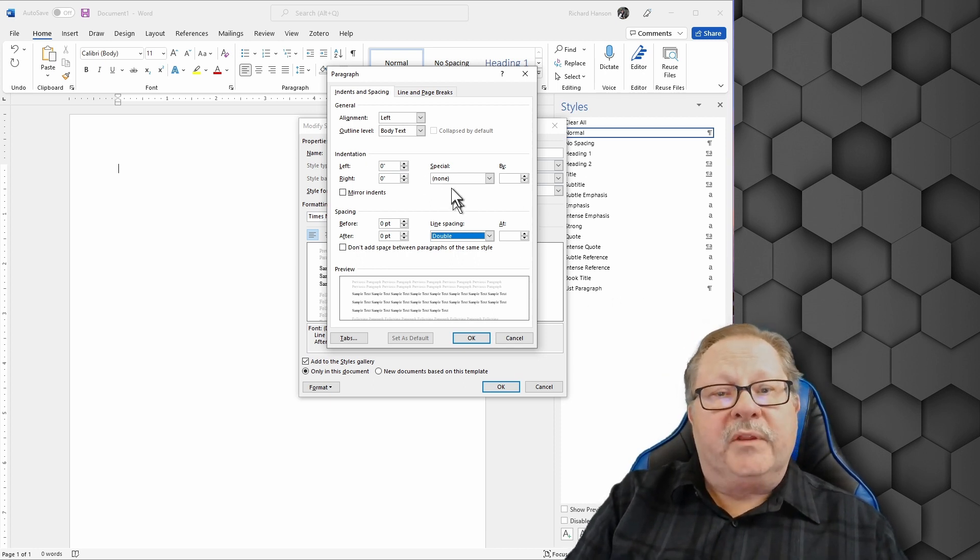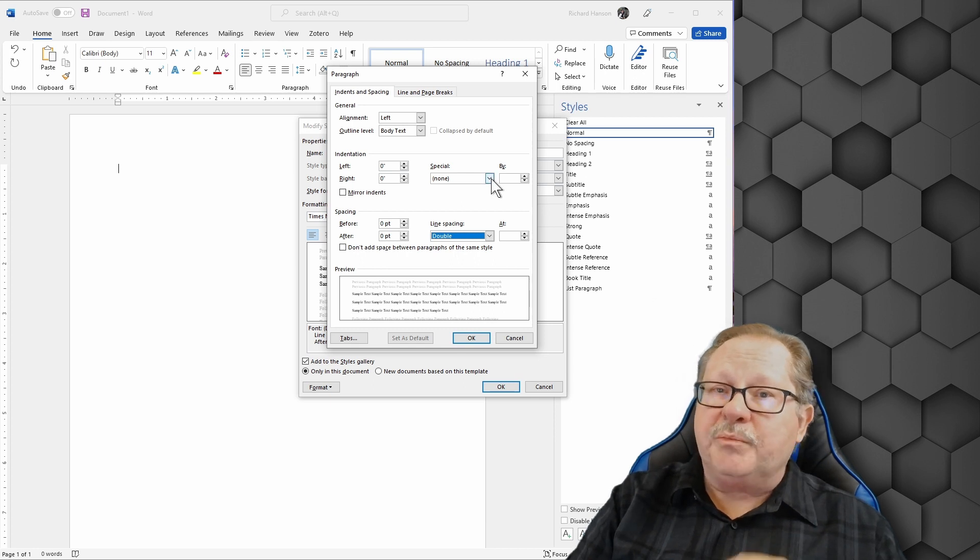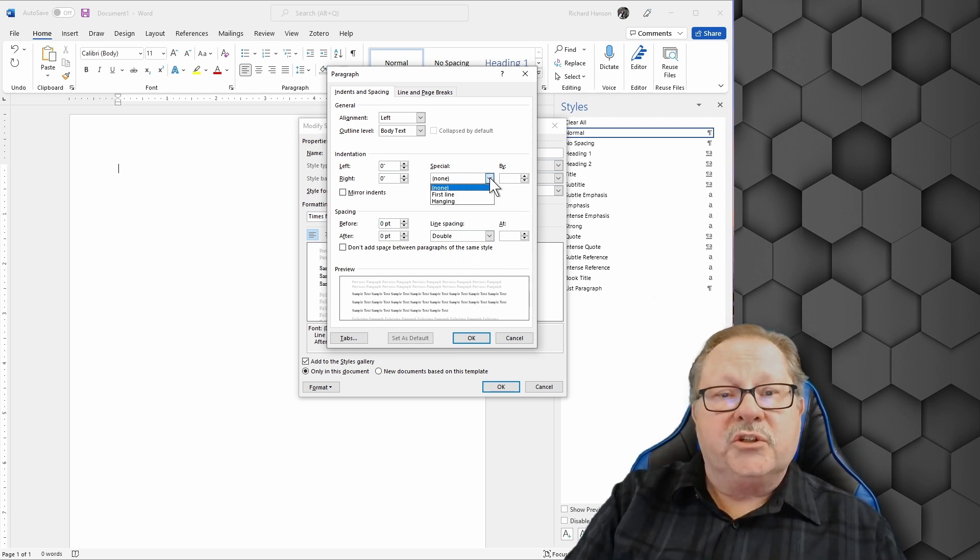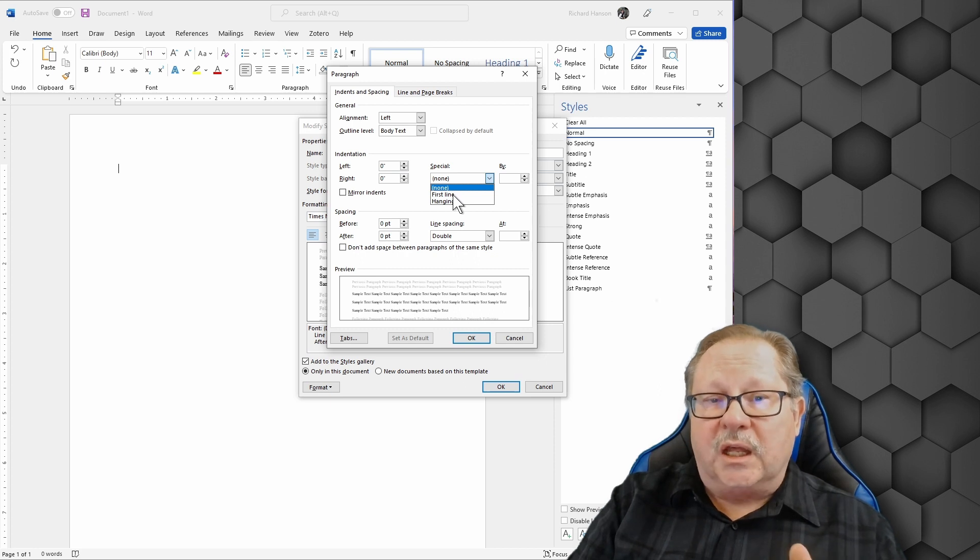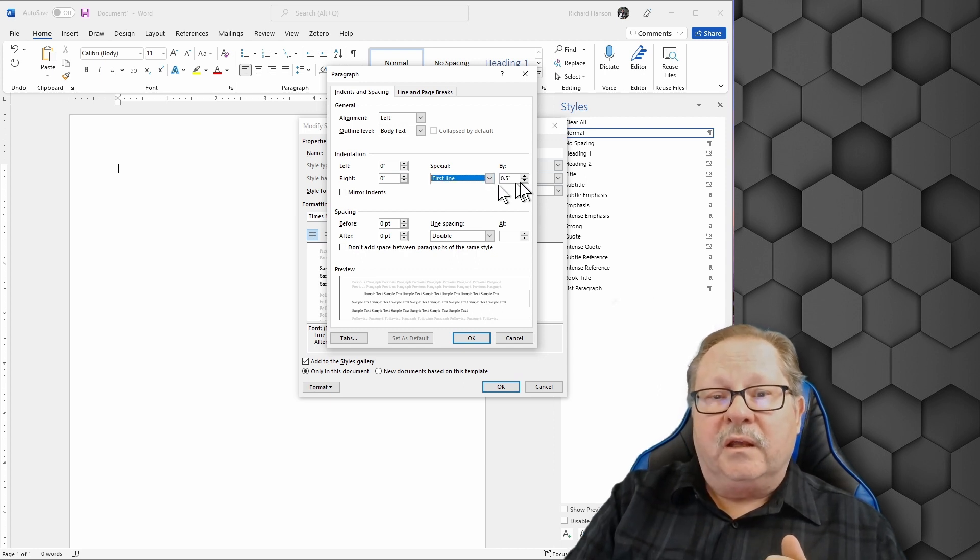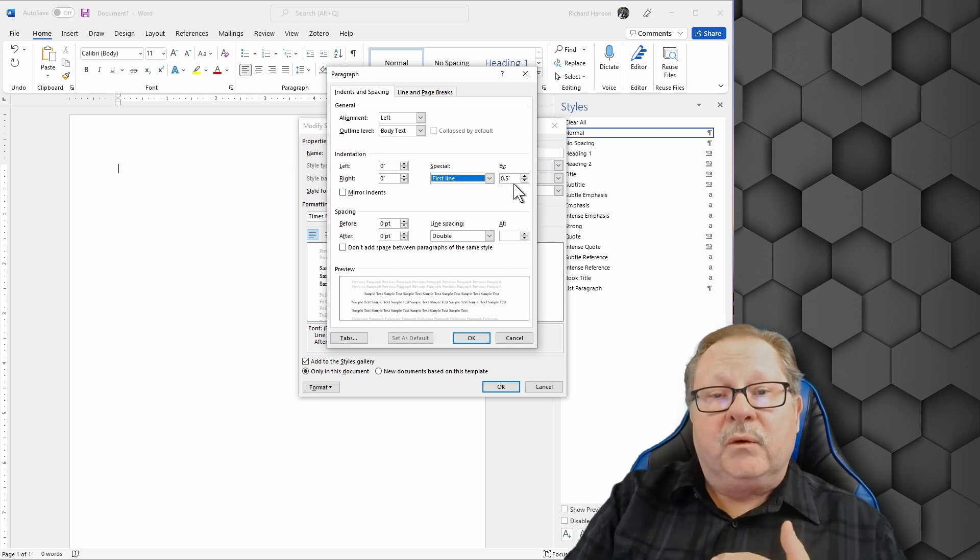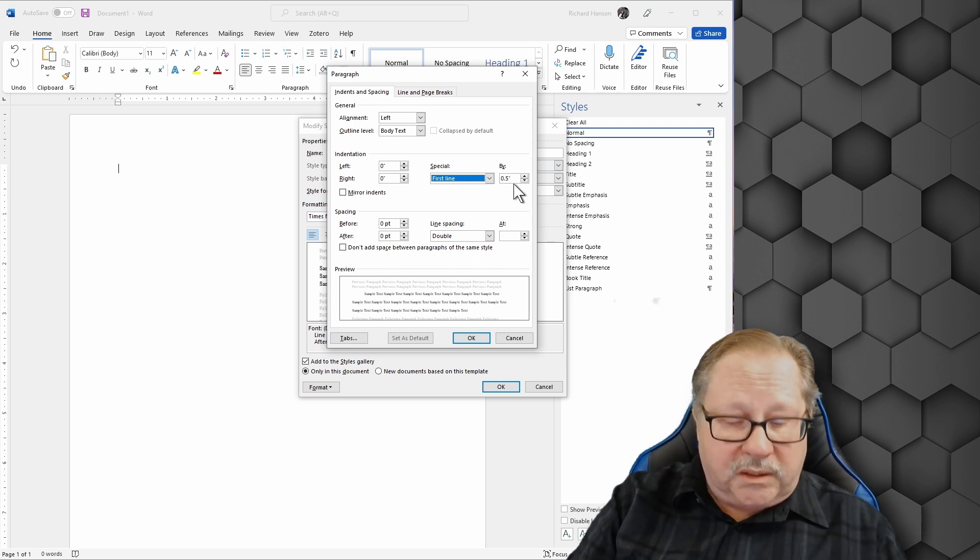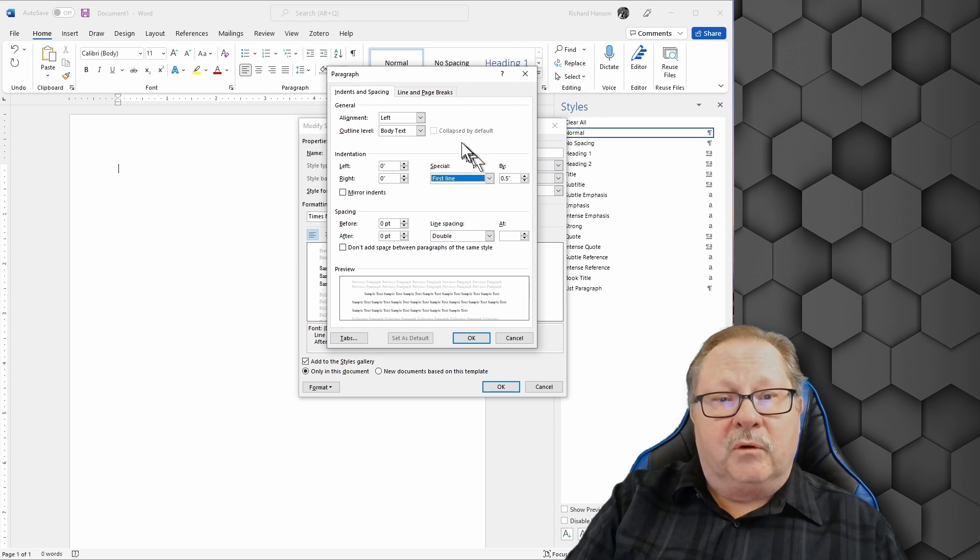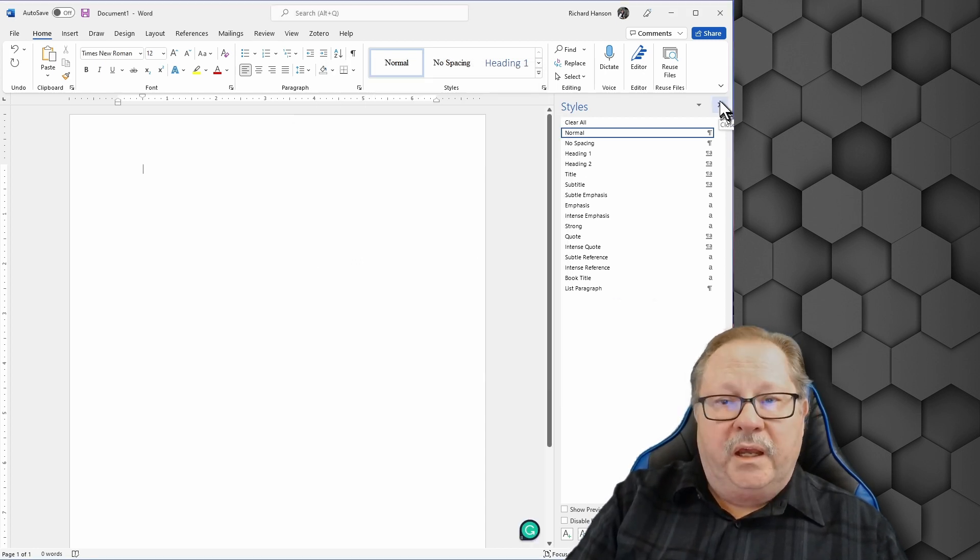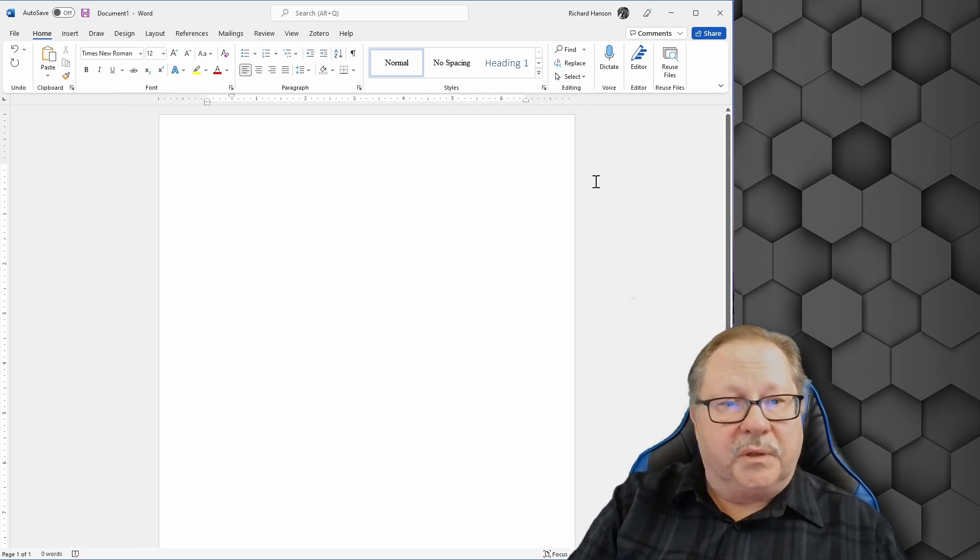Now the next thing you want is each paragraph is indented. So we'll change our first line indent and it'll set itself automatically at half an inch, which is exactly what we want in this case. Now we've set all the things that we need to set here. So I'll go ahead and click okay. And I'm going to close my styles box over there.